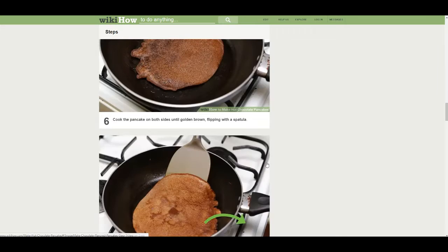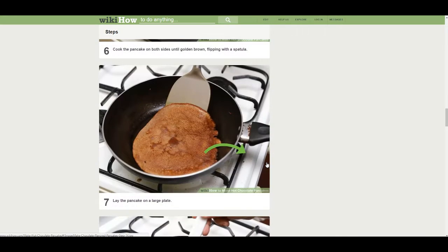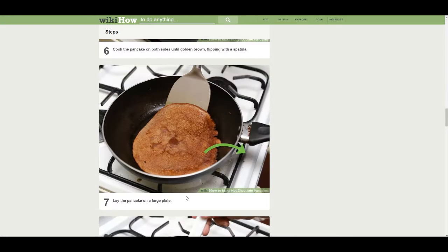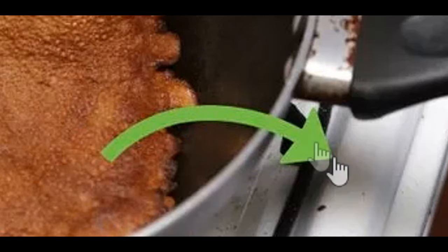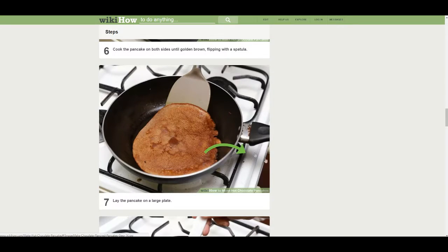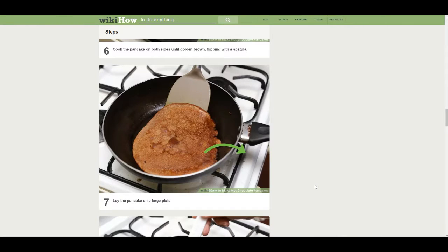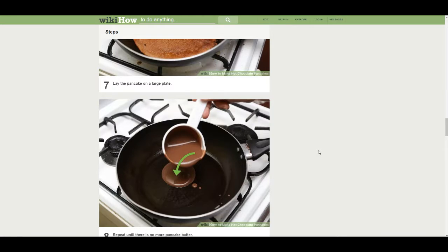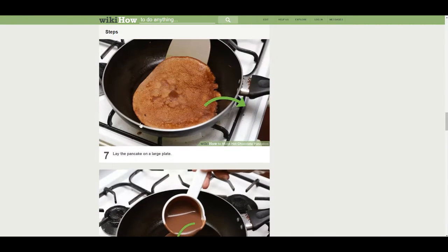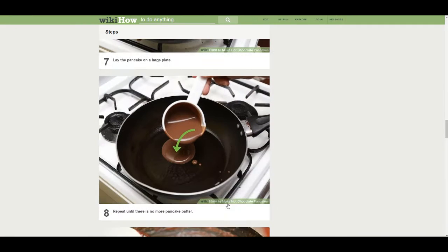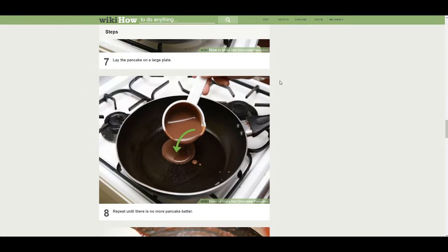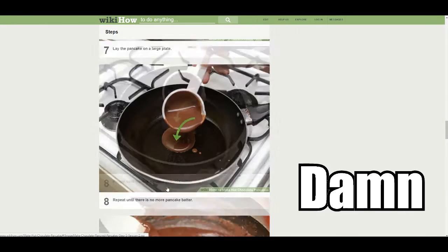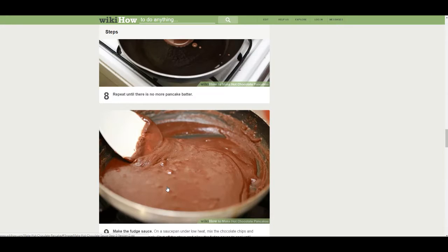Flip it with a spatula. Lay the pancake on a large plate. That's not a plate. That's the pan. That's the same pan. Guys, there's an arrow. Come on. They don't need to show the plate. Go down. Still in the pan. That's for this step. But this is repeating. Pay attention. Repeat until there is no more cake batter.